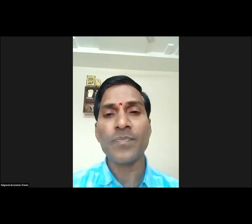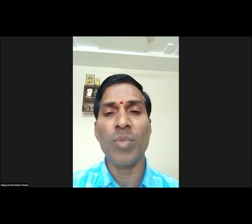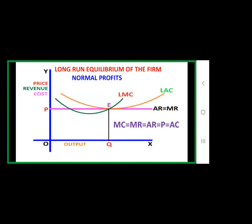In this class, we are going to discuss the equilibrium of the firm and industry under Perfect Competition Market. This is the long run equilibrium. So, what is the difference between the short run equilibrium and long run equilibrium?